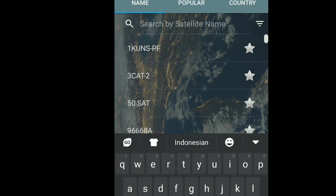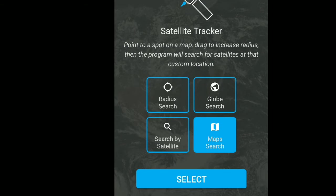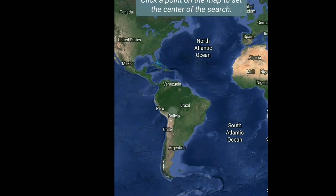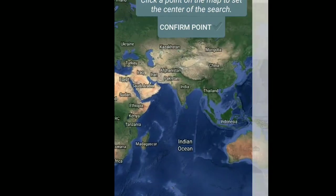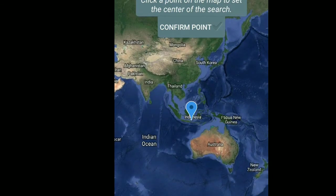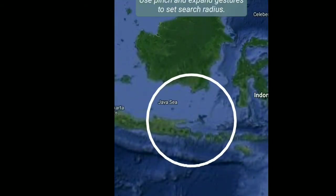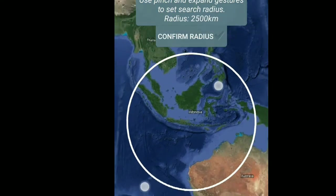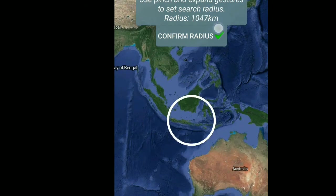Cara yang keempat, yang terakhir: Map Search. Ini kalian bisa lihat, pilih di negara mana. Misalnya kita buat Brazil, atau yang di Indonesia. Langsung ini kalian pencet confirm point, kalian checklist. Ini kalian bisa men-setting radiusnya sendiri. Kalian tinggal zoom in atau zoom out aja guys. Kebesaran ya, kita kecilin aja biar gak jauh-jauh. Lalu kalian klik confirm radius.